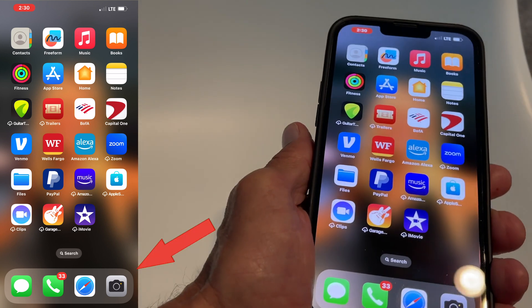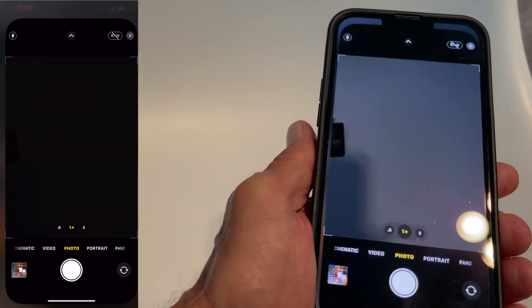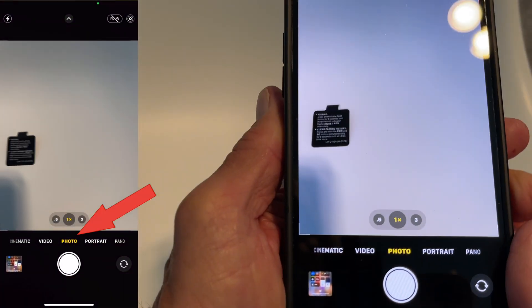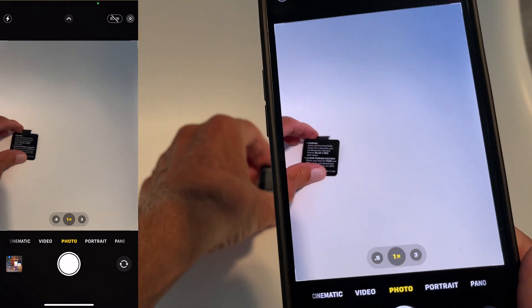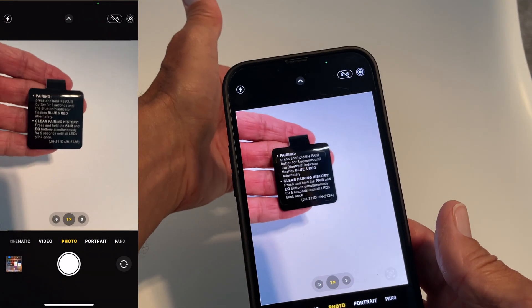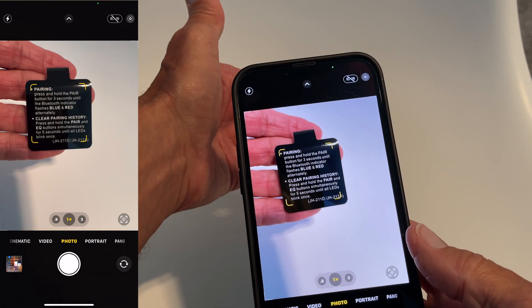So the first thing we're going to do is open up the camera. We want to make sure that it's on photo. Then we're going to find whatever we're going to copy and we're just going to get it on there.